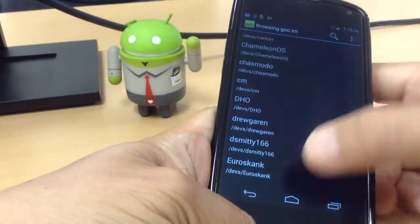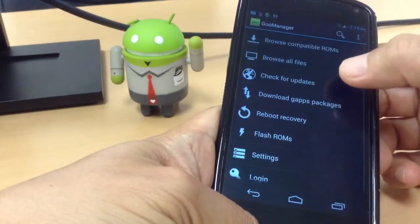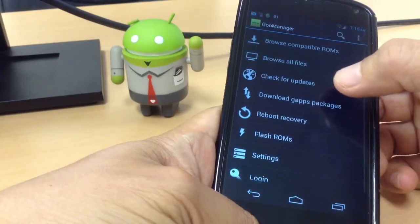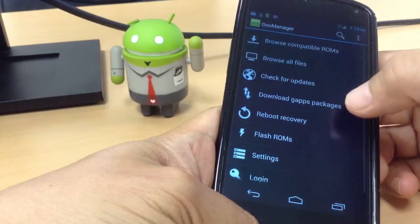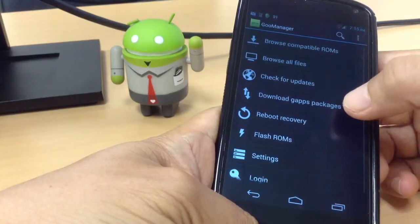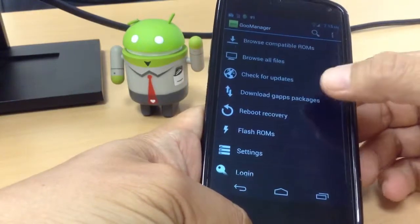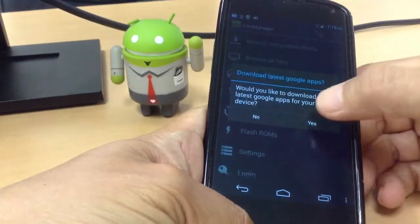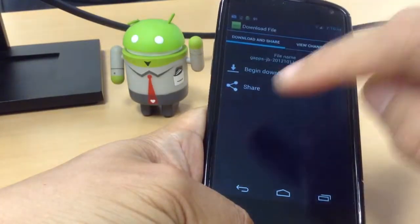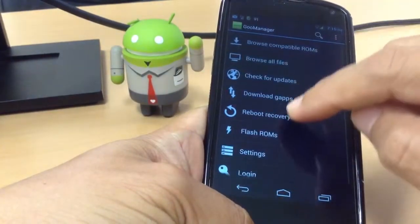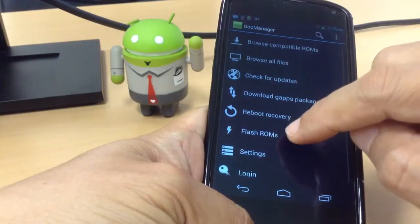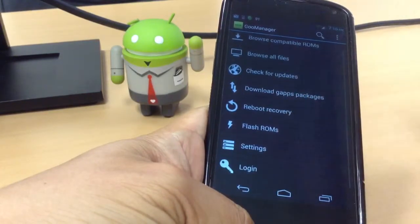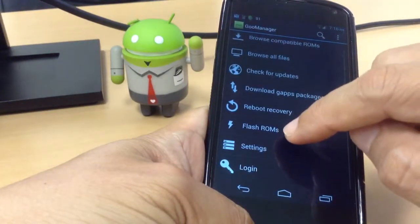You can also check updates and download Google Apps packages. You can even flash your ROMs immediately from here.